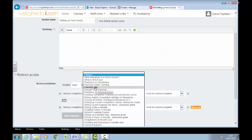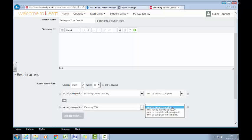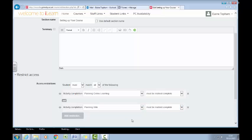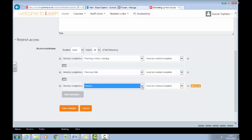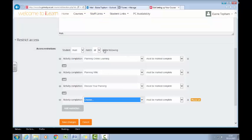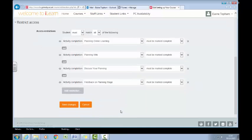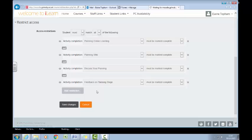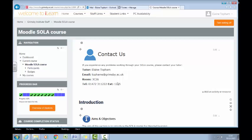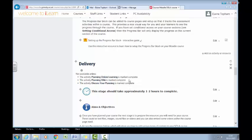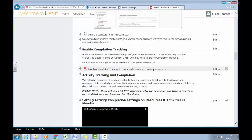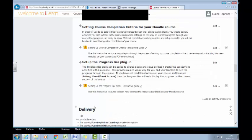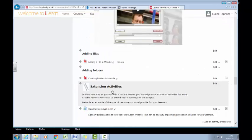I've added the planning wiki, then added another restriction for 'Discuss Your Planning', which is a forum activity, and finally the feedback mechanism on the planning stage. So now the user will not be able to access that stage until they have completed the previous planning stage. If we scroll down to the section, you'll see that's set on there now.